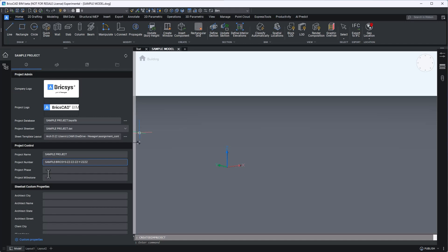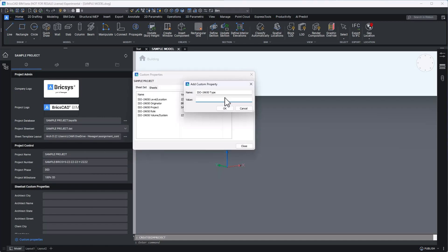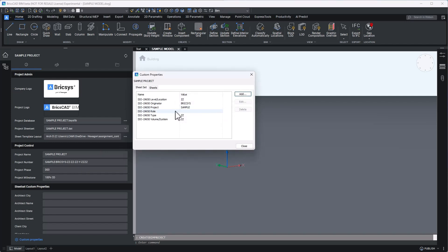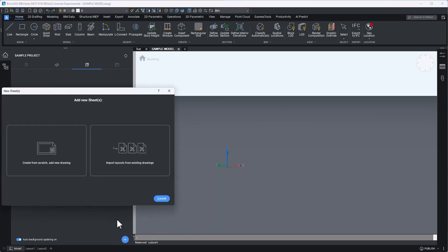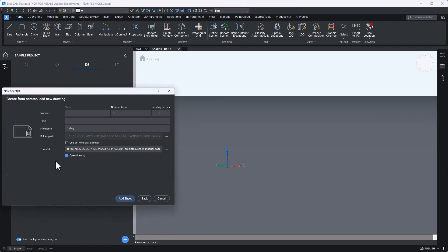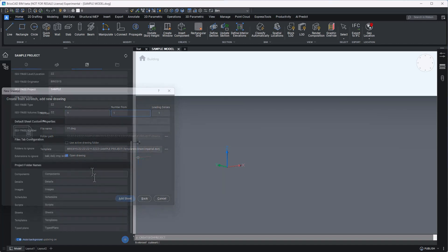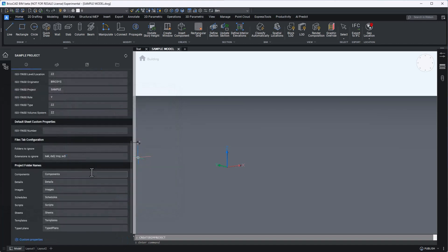For this, BricsCAD BIM makes project setup for BIM collaboration really simple. From the BIM project browser, I can input relevant project details, and I can customize these fields to better suit my team's specific needs and my project's specific requirements. And this is the same browser that will display the various named views, numbered sheets, and any relevant files being stored within my project's directory.